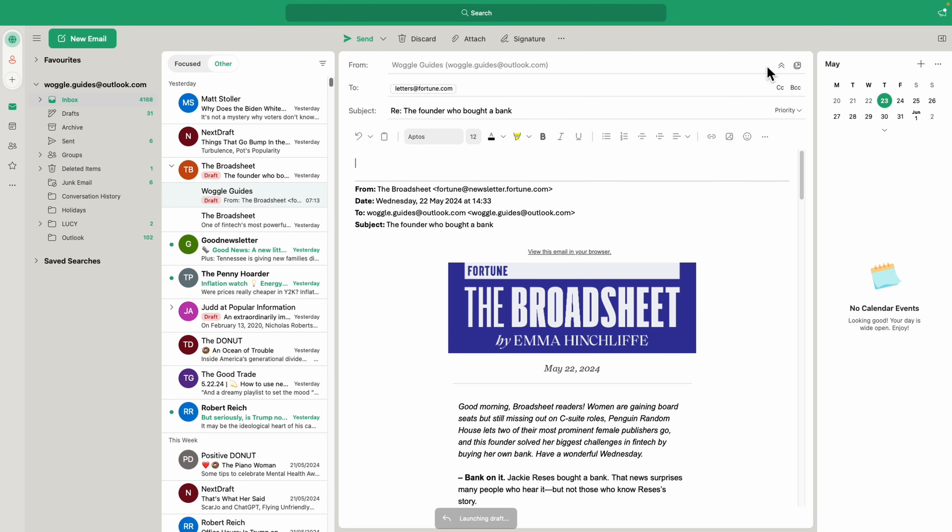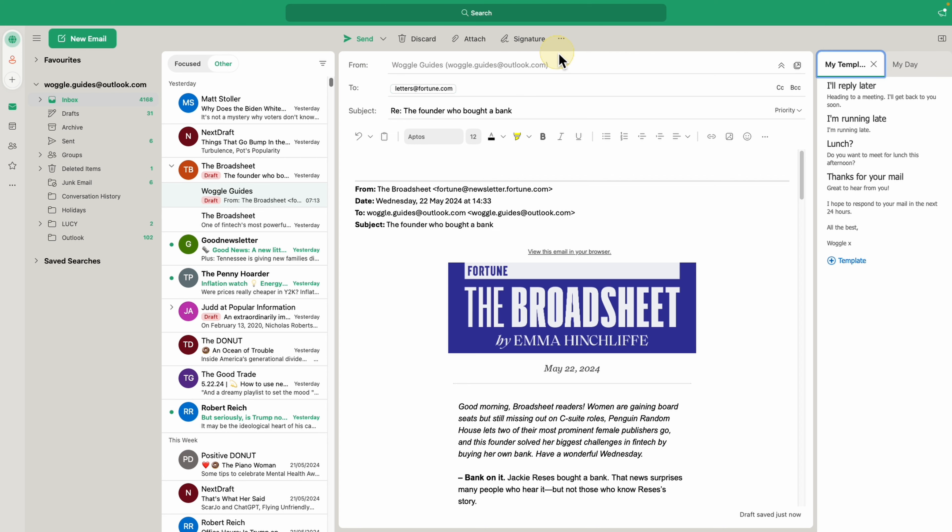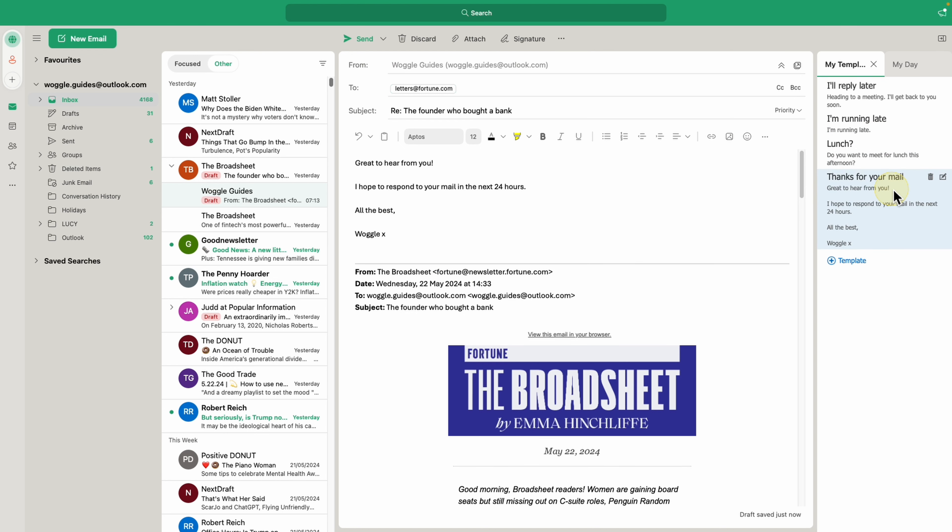Once the reply box is shown, to add the template I've created, I'll click on the three dots option again at the top of the inbox and choose the My Templates option once more. To add the template I've created, all I now need to do is click on it once. This email text can now of course be edited and sent on in the usual way.